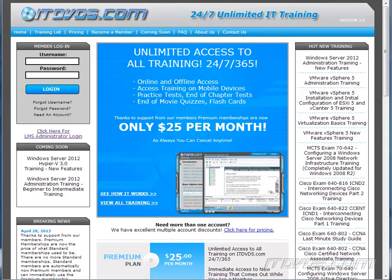This is just a sample of the training available at itdvds.com. To see complete training, please go to itdvds.com. Let's begin the sample.